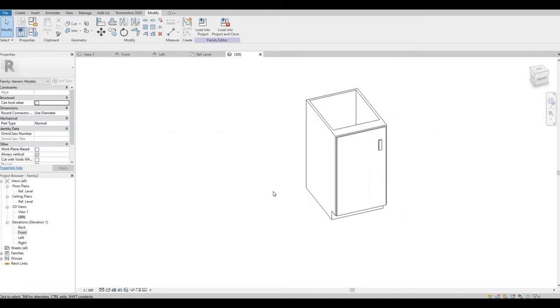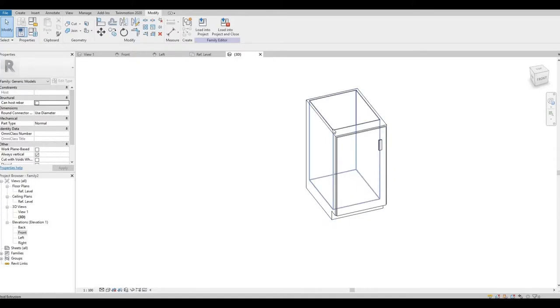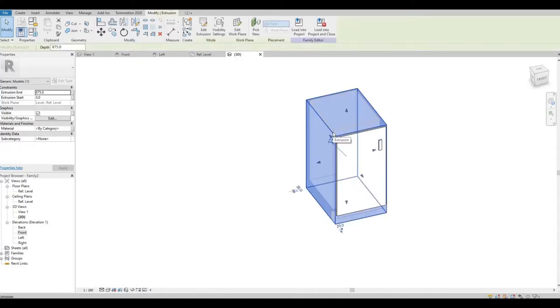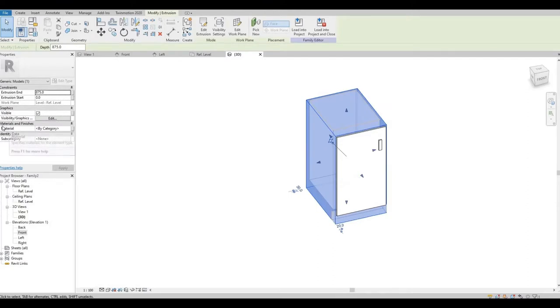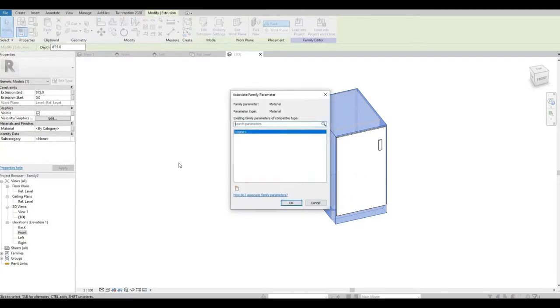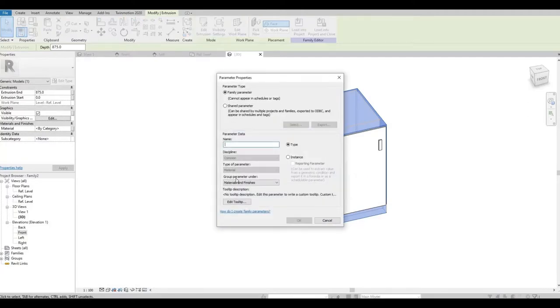You can also set up the materials by selecting the materials. So this will be the case. So select Materials and Finishes. Case Finish.